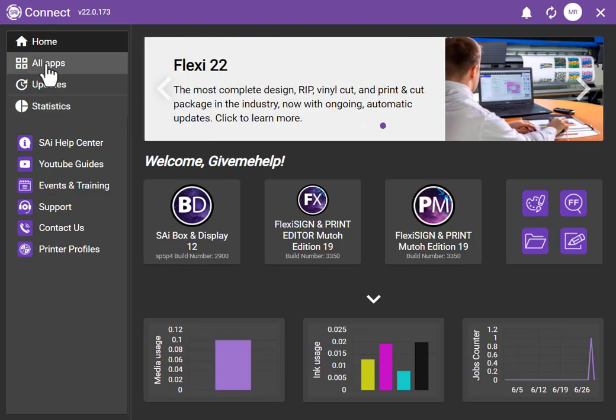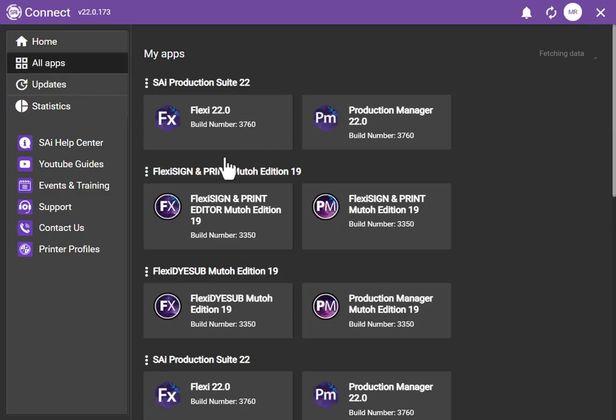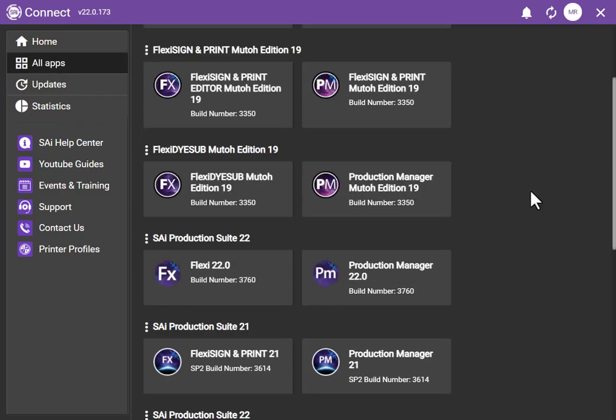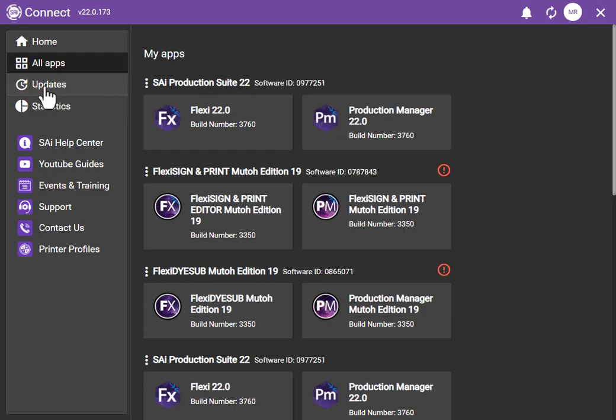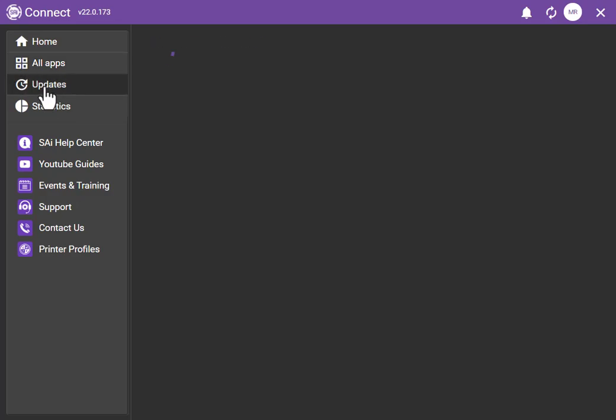If you click all apps, this is actually a list of all the apps that you have in your system. This is on your cloud account.